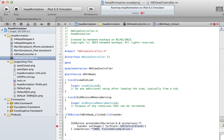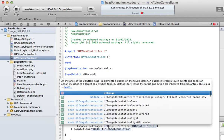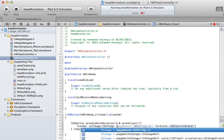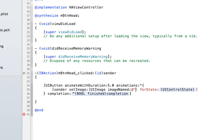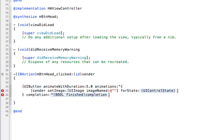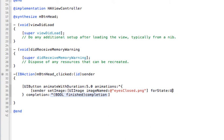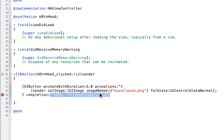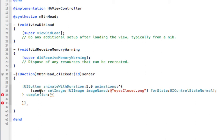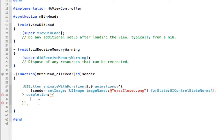I'm going to call the closing eyes image using 'UIImage imageNamed' with the eyes-closed picture, for the normal UIControlState of the button. Then when the animation completes, I want the image to be set back to the open-eyes one.